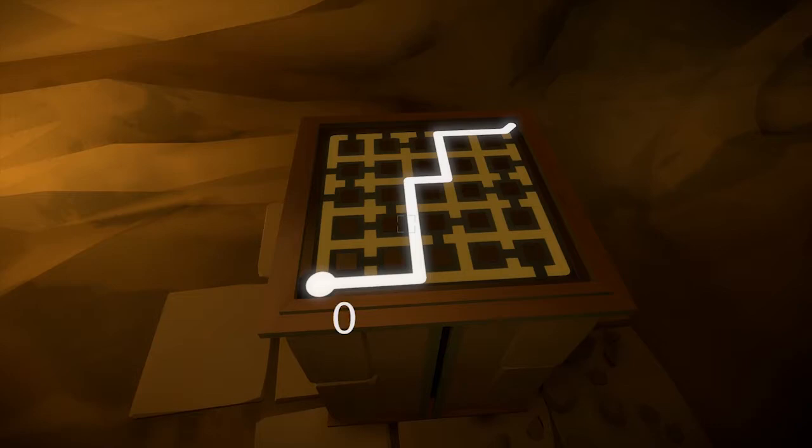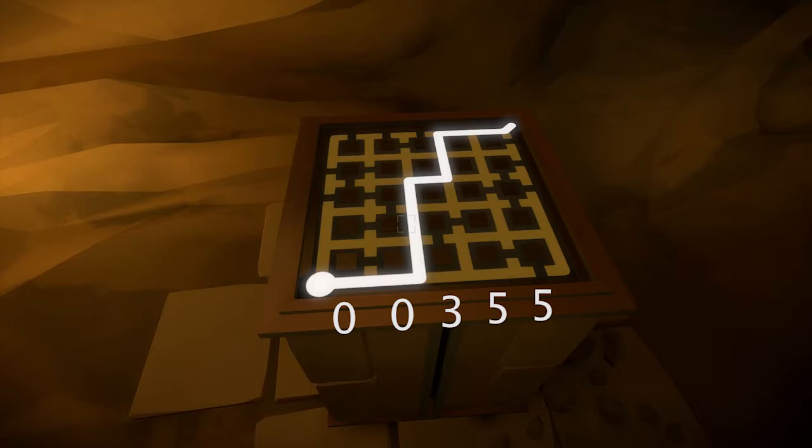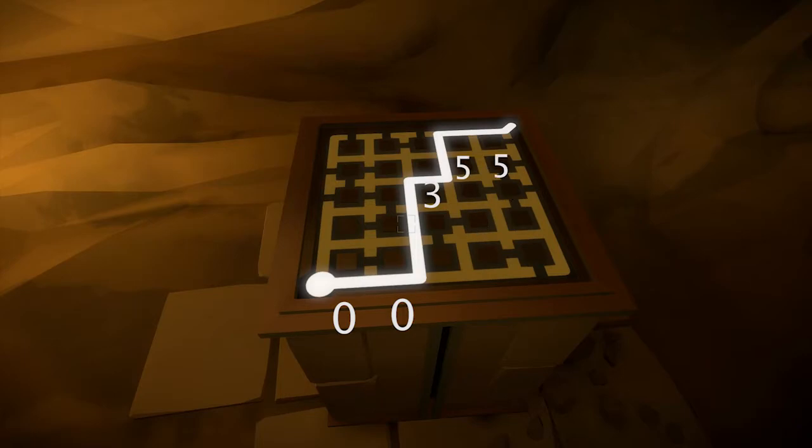For example, here I would memorize 00355 because the first two line segments are in the bottom row, the third line segment is three spaces up, and the last two line segments are five spaces up.